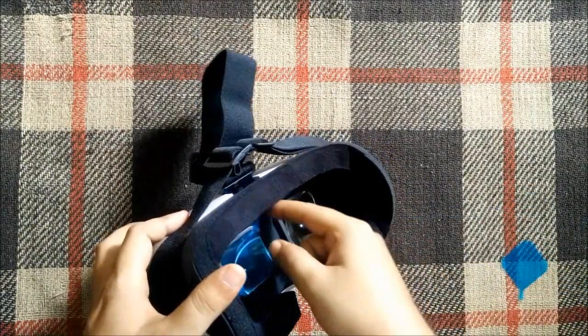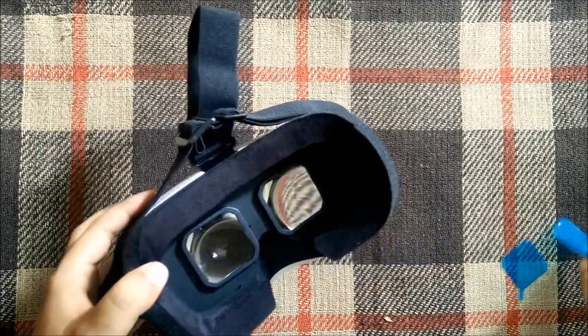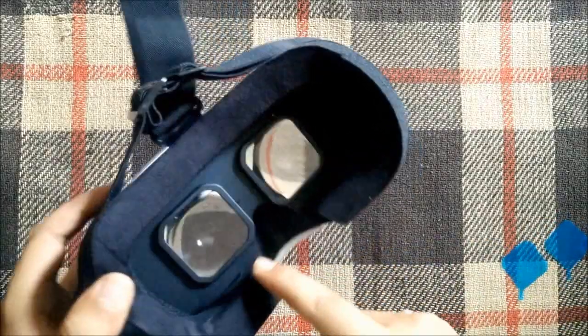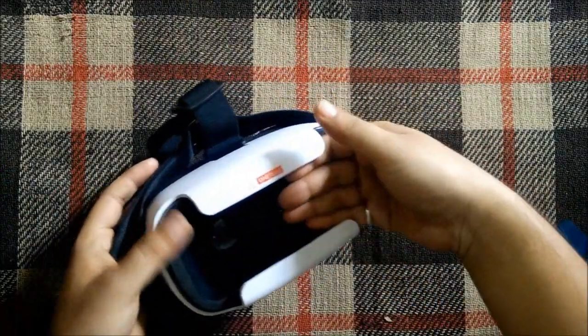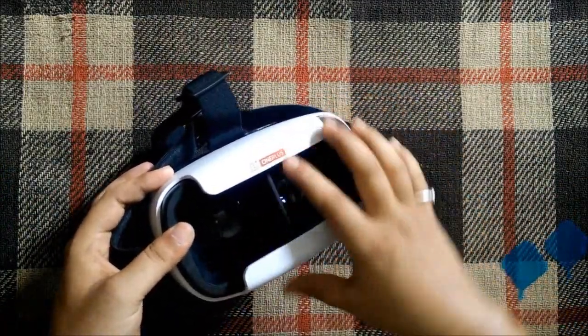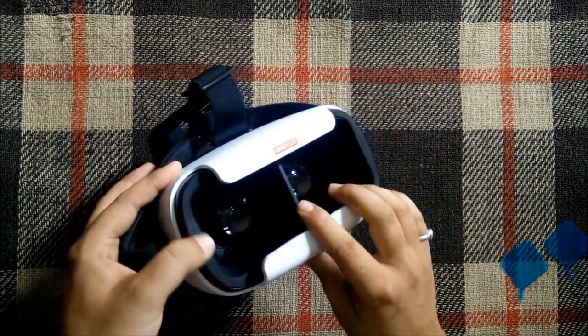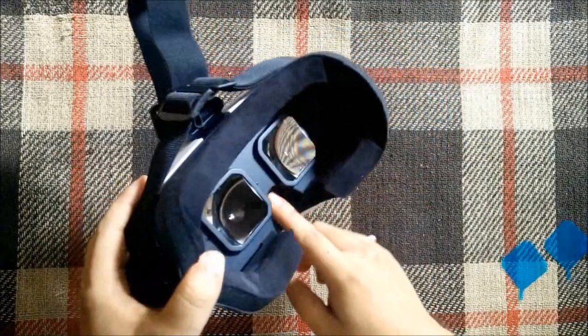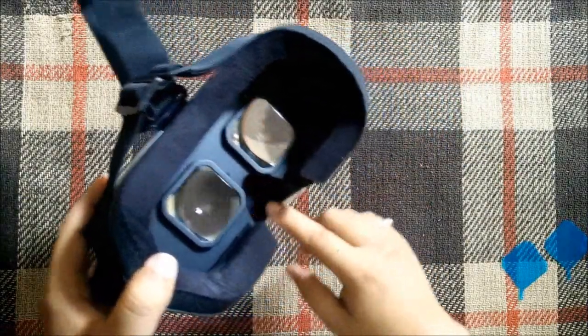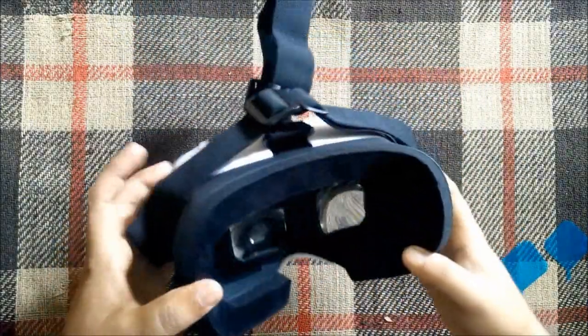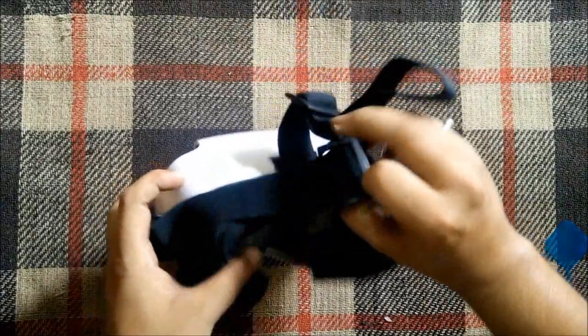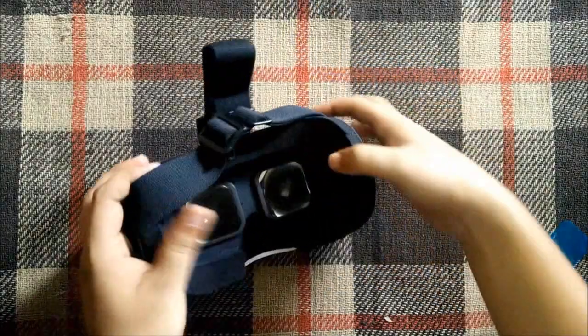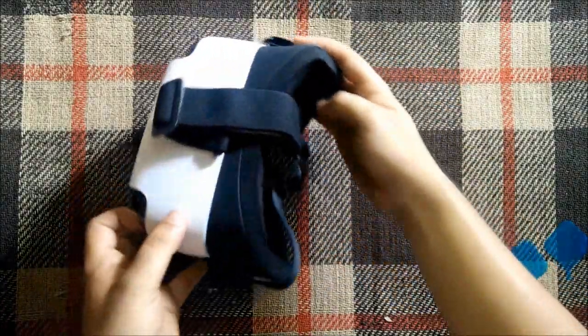The build quality of the VR seems pretty good as you can see here. This is the part where your smartphone goes. This VR supports all smartphones having a screen size of 5 inches and above. We also have a notch cutout for our nose and perfect cushioning around the eyes for protection.